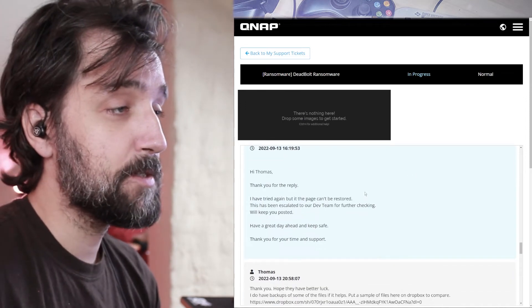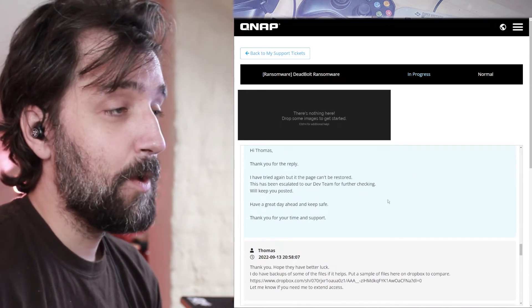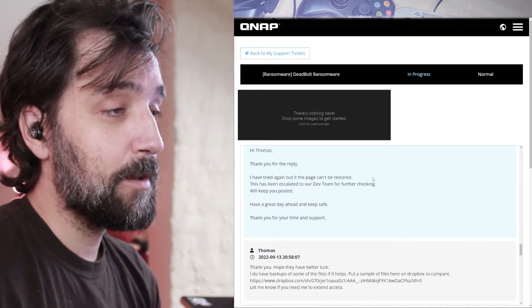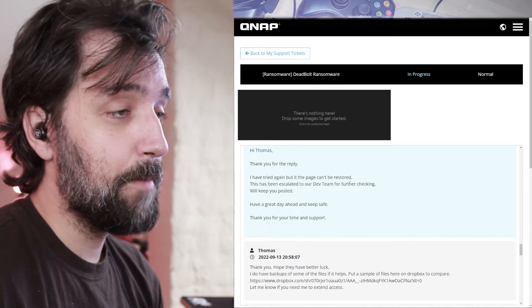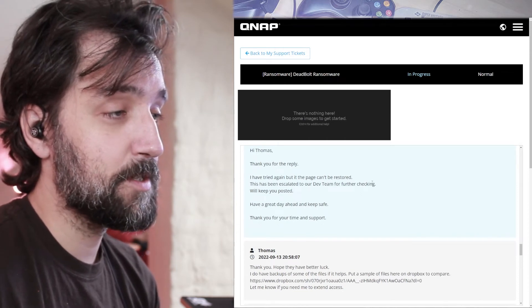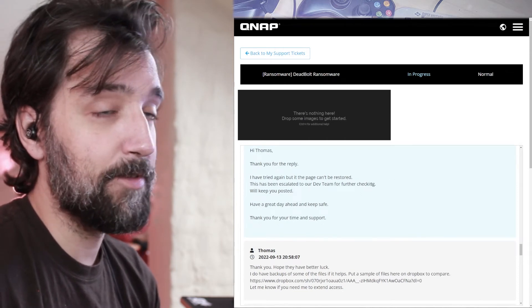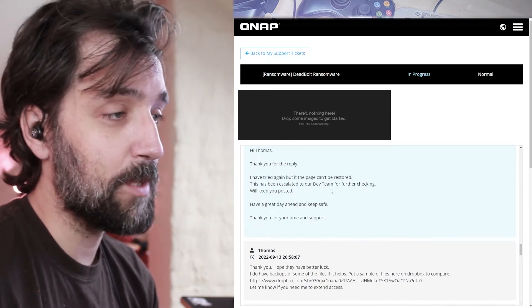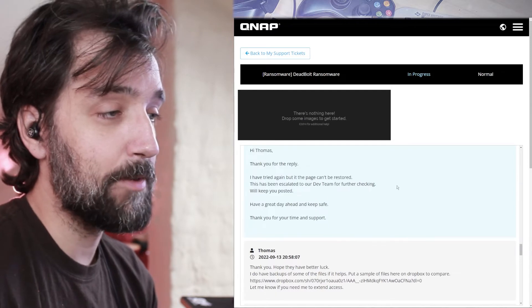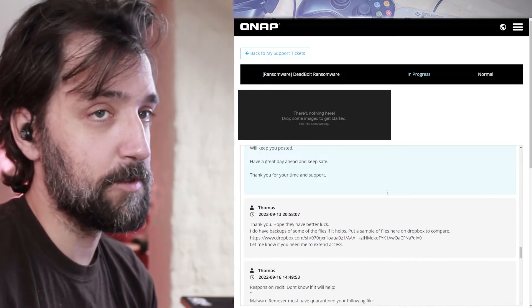Yama replies. Hi, Thomas. Thank you for your reply. I have tried again, but the page can't be restored. This has been escalated to our dev team for further checking. We'll keep you posted. Have a great day and keep safe. Thank you for your support.